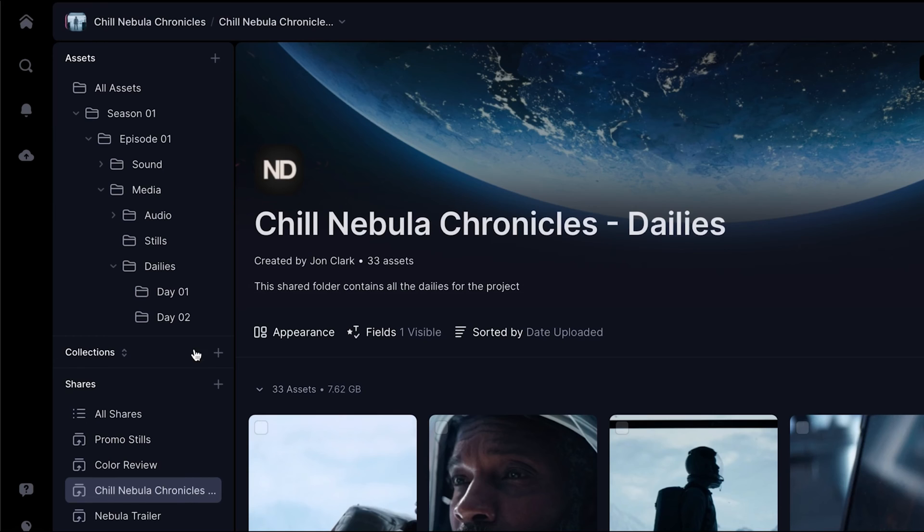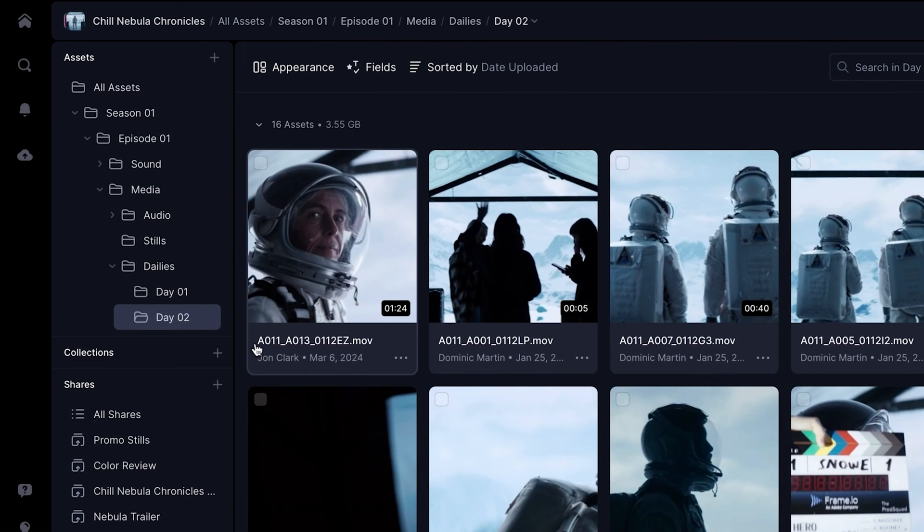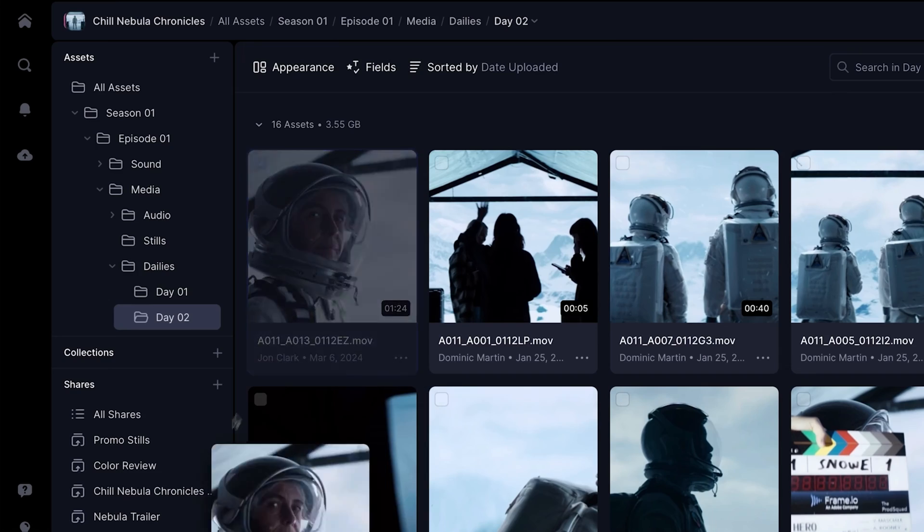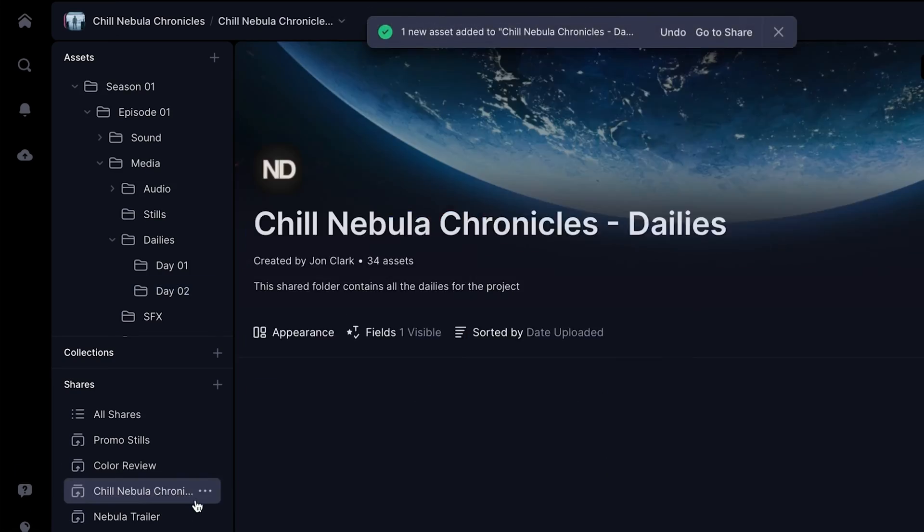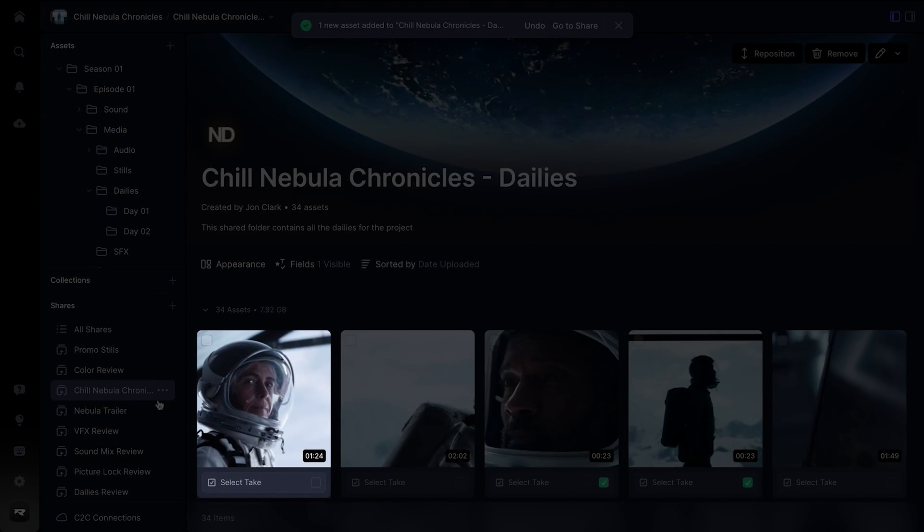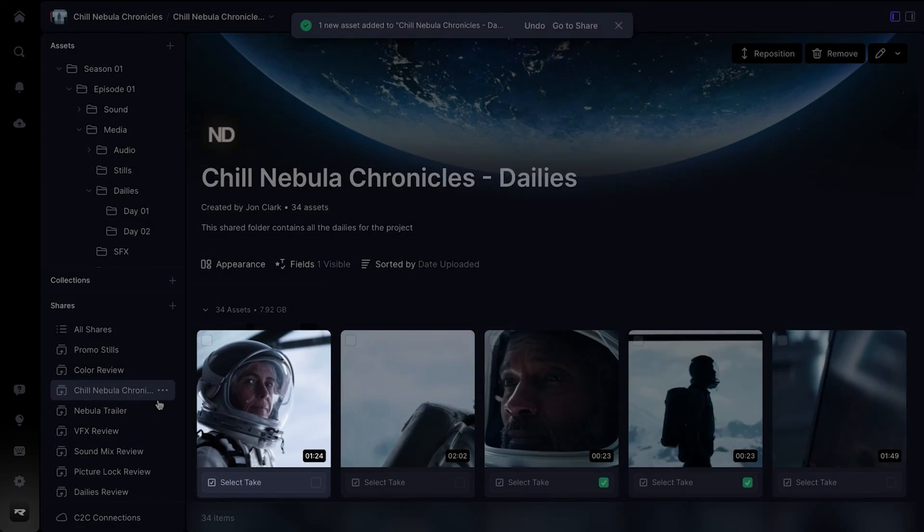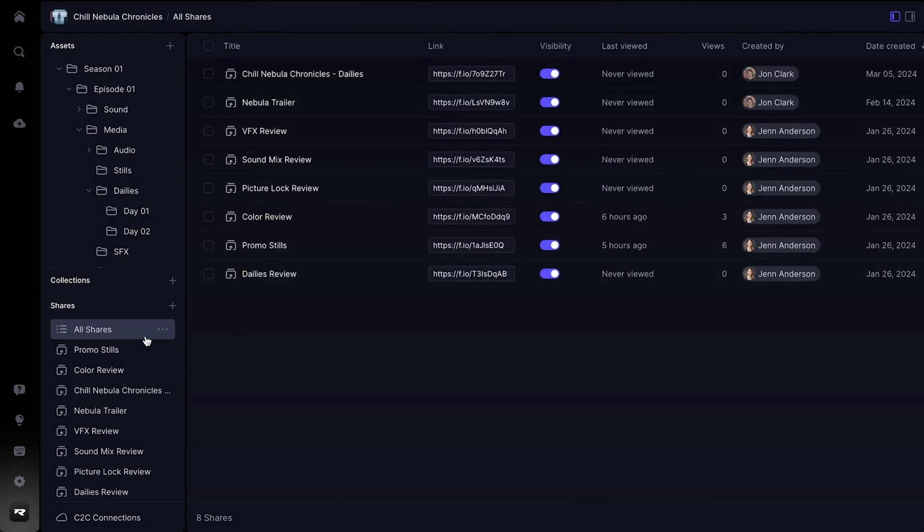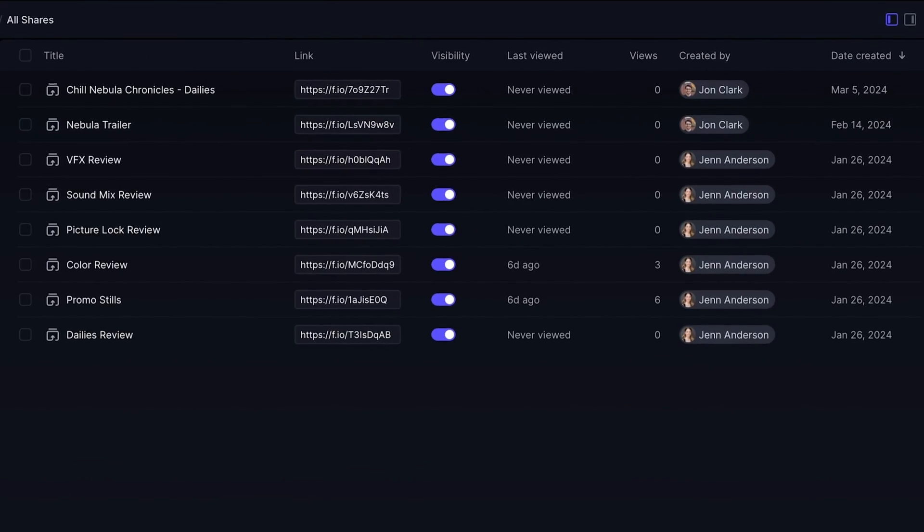Adding new media to a share is simple. Drag and drop right into the sidebar. Our brand new all shares list gives you a more granular look at the full list of shares on any given project.